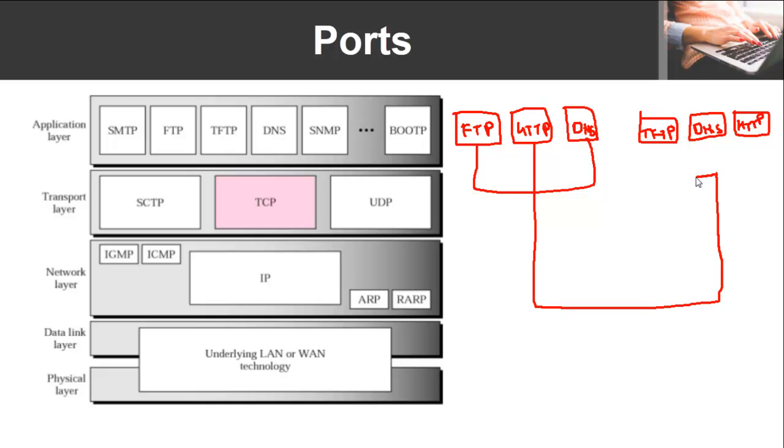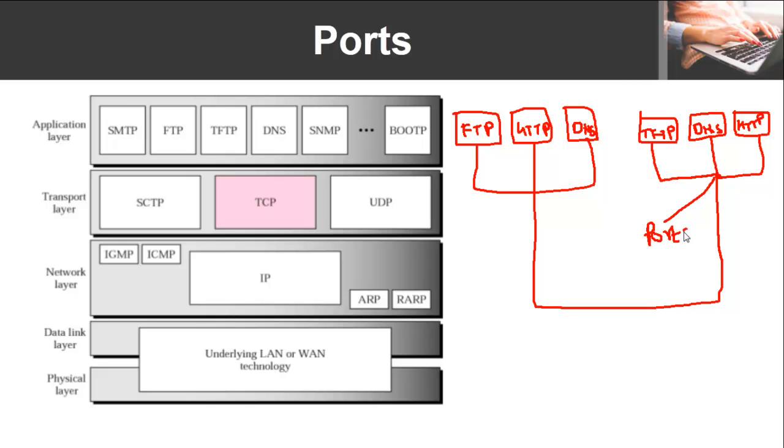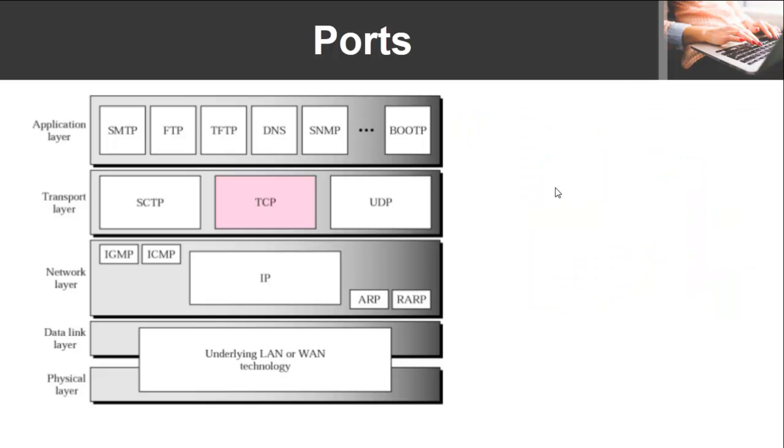Here what happens is that with the help of port numbers this data is multiplexed. TCP and UDP both make use of port numbers and ports for multiplexing.